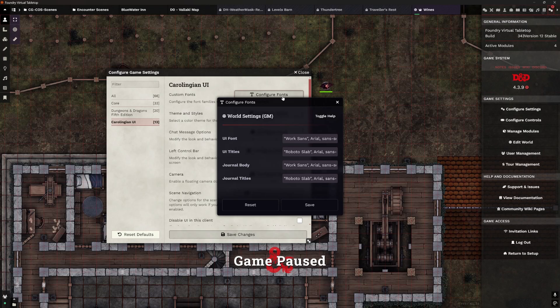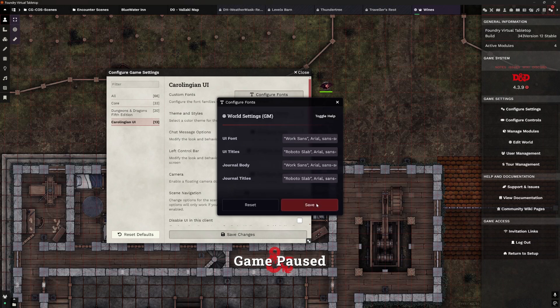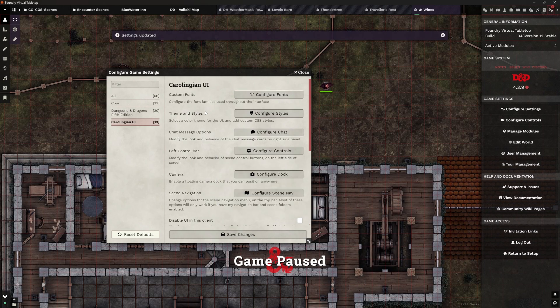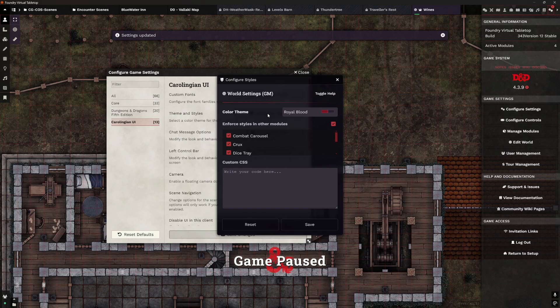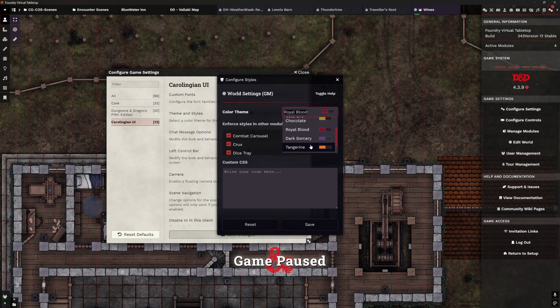First of all, custom fonts — that's a fairly standard thing to be able to do, but if you're running a particular campaign or doing something futuristic, you might want to change some of your typefaces to match. Notice this is world settings, so you might want to use those. Brilliant. Themes and styles — there are some built-in themes and styles already.